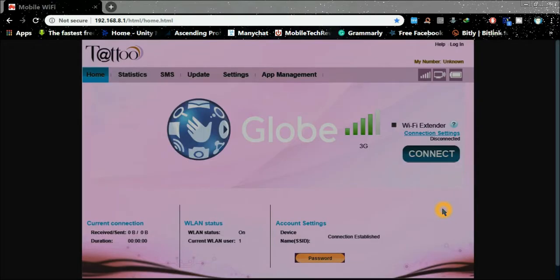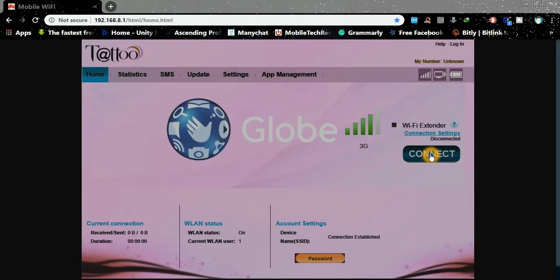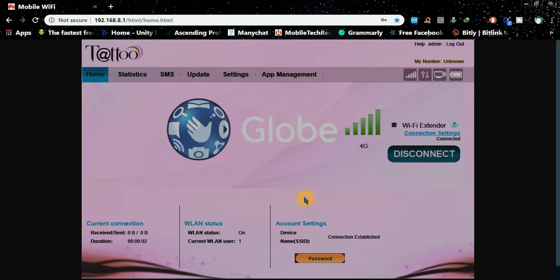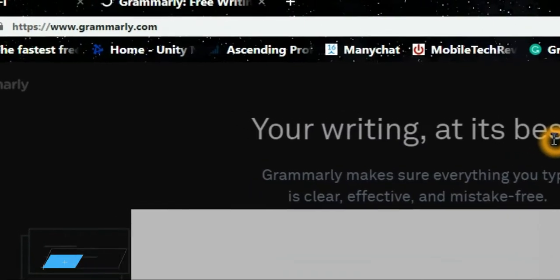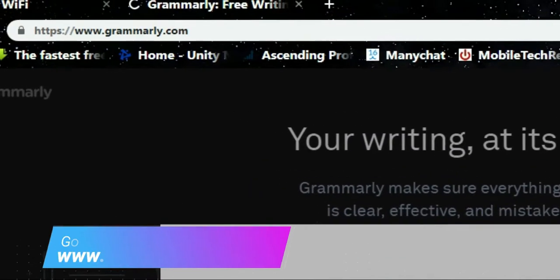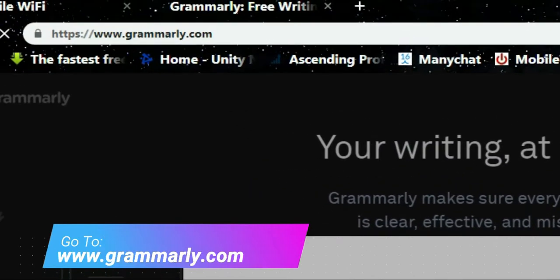Open your Google Chrome browser and just follow me. Make sure you have an internet connection. Go to this site: www.grammarly.com.